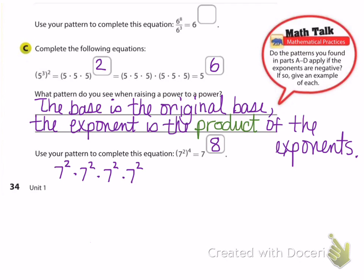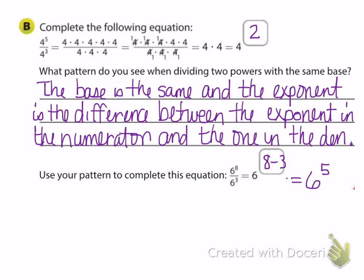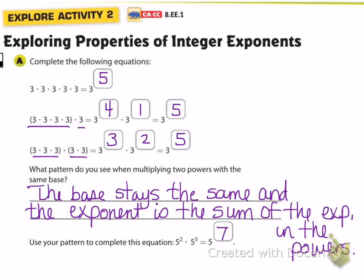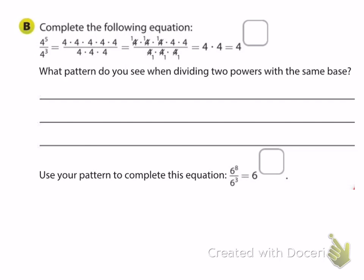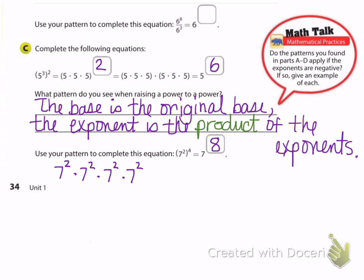Let's go back to Part A where three to the third times three squared equals three to the fifth — we just add exponents. Let's look at an example with negative exponents. What if we had three to the negative two times three to the negative three? By our rule the exponent should be negative two plus negative three, so this should be three to the negative five. We want to check that using what we know about positive exponents.